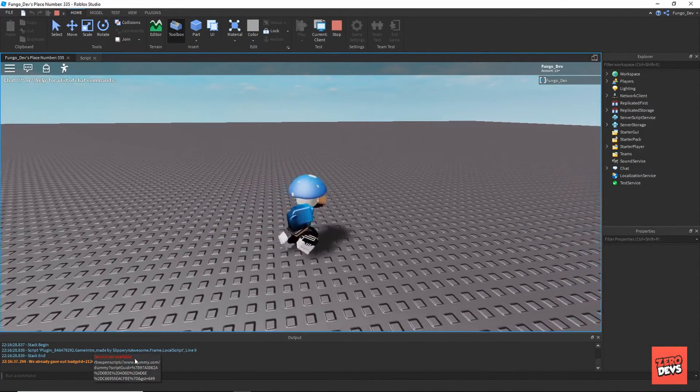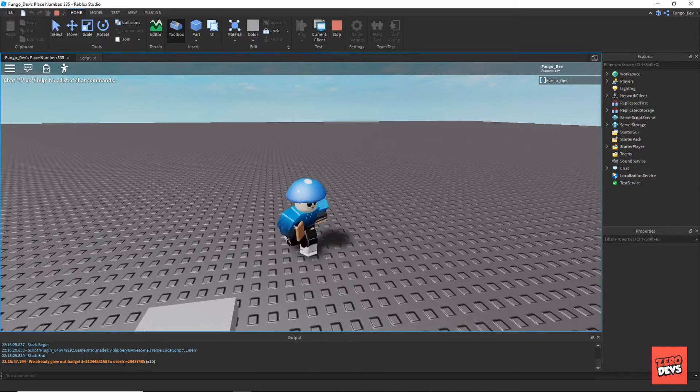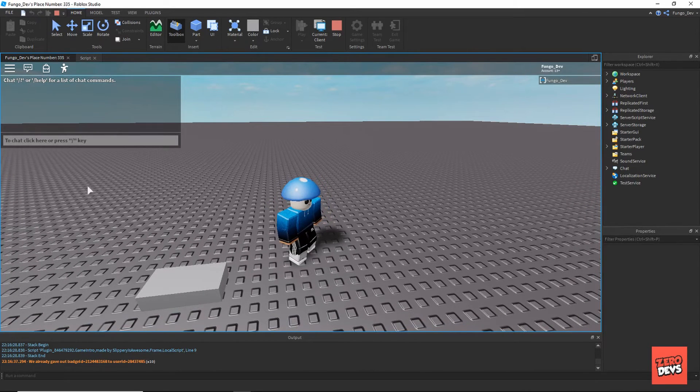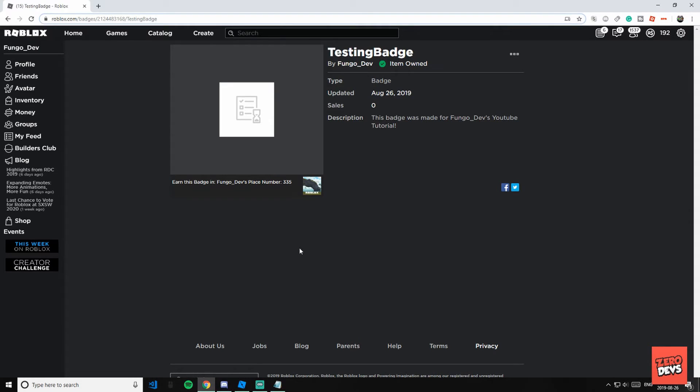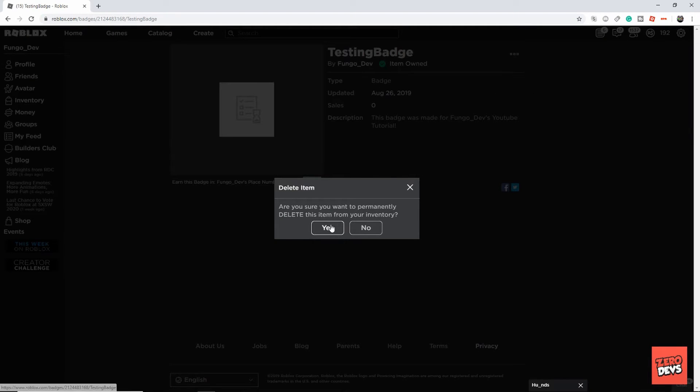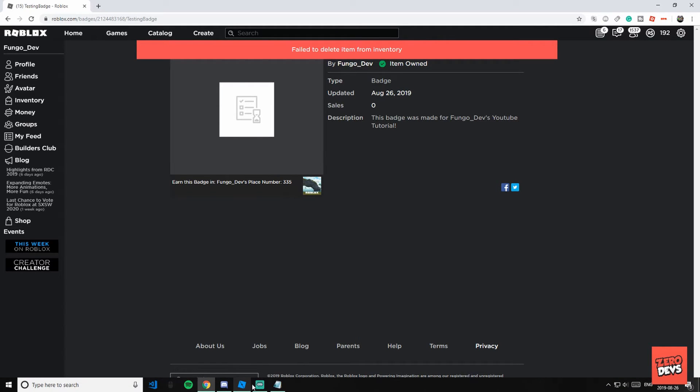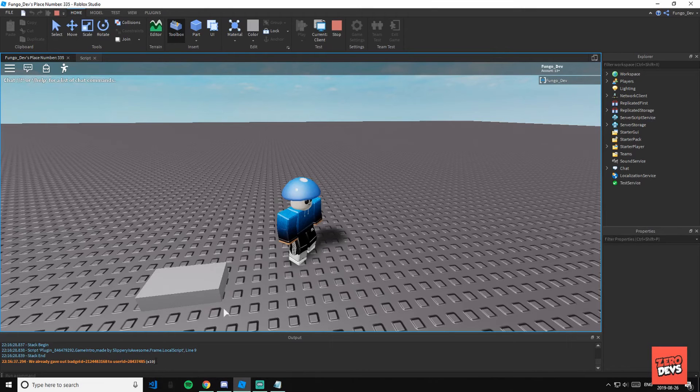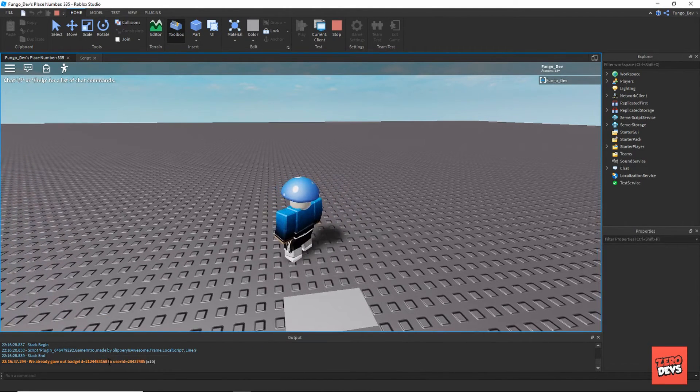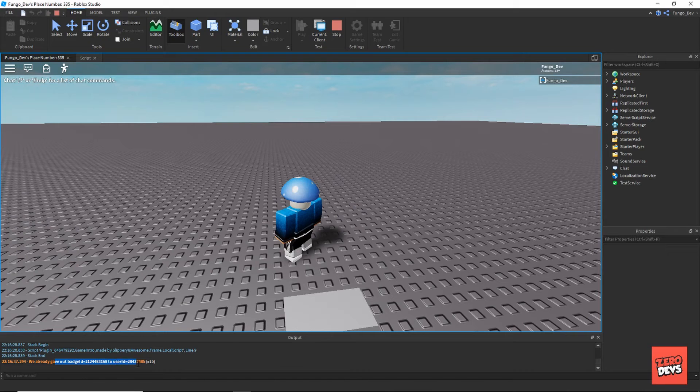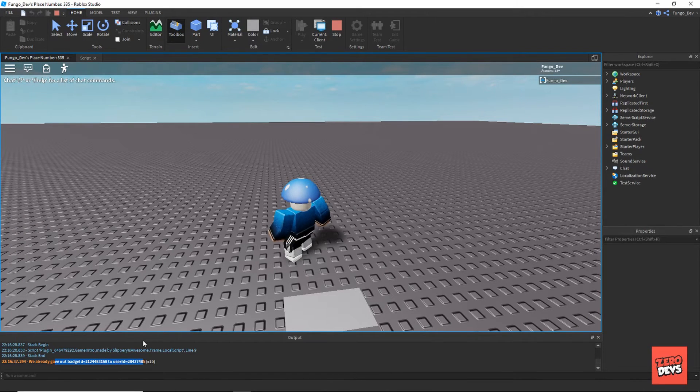We already gave out badge ID to user ID. That's just saying that I already have the badge since it's the badge I created. I can't delete the badge, but that means it works. It should work for you because it's just not working for me because I already have said badge.